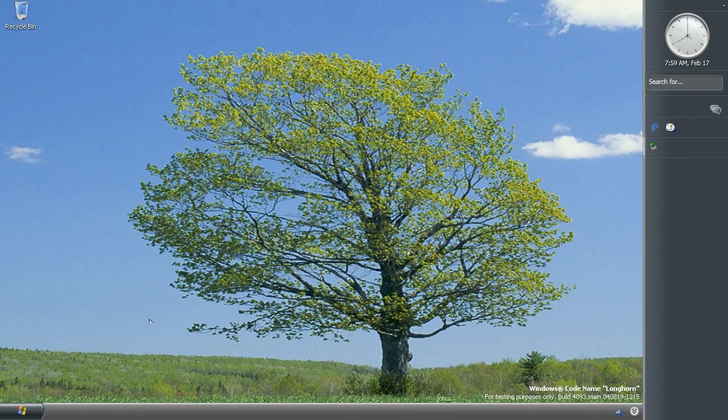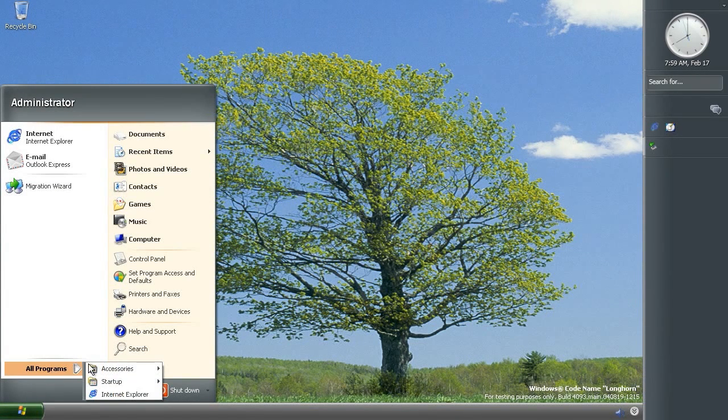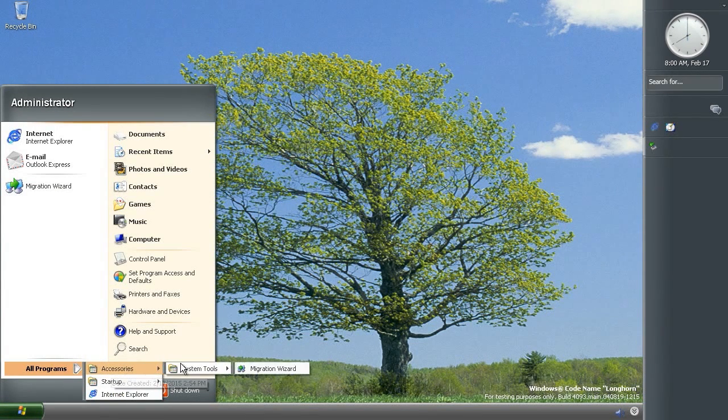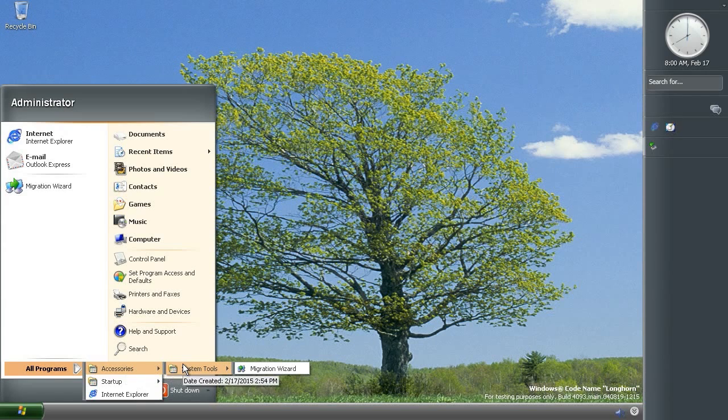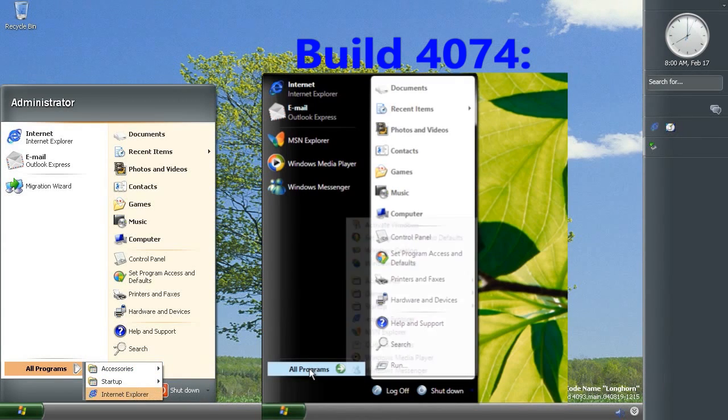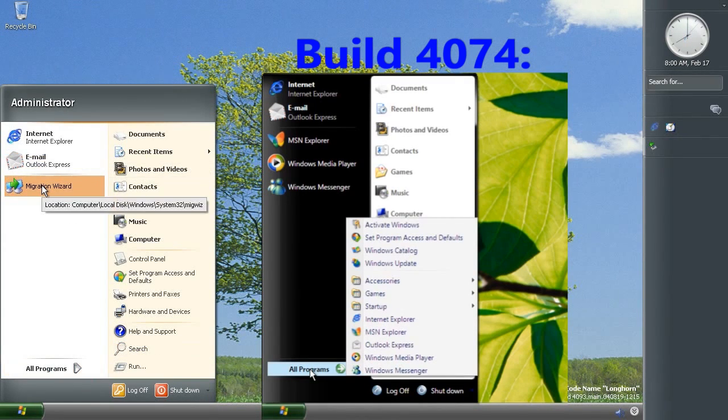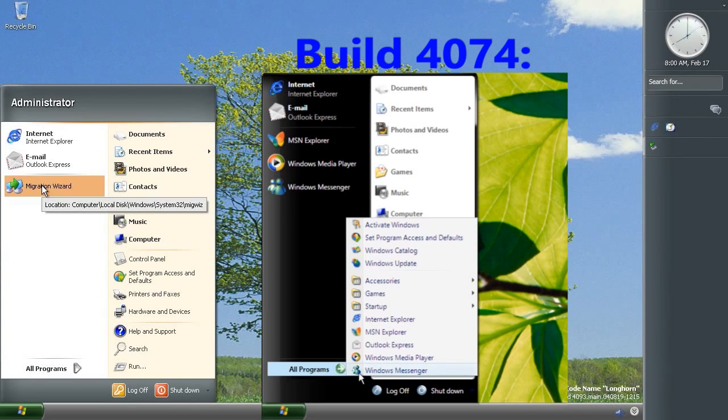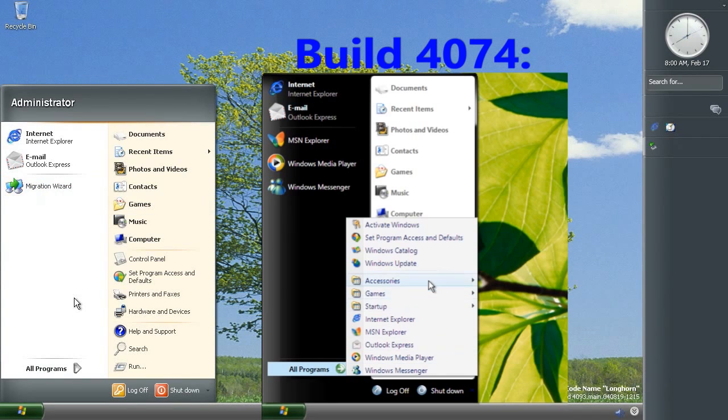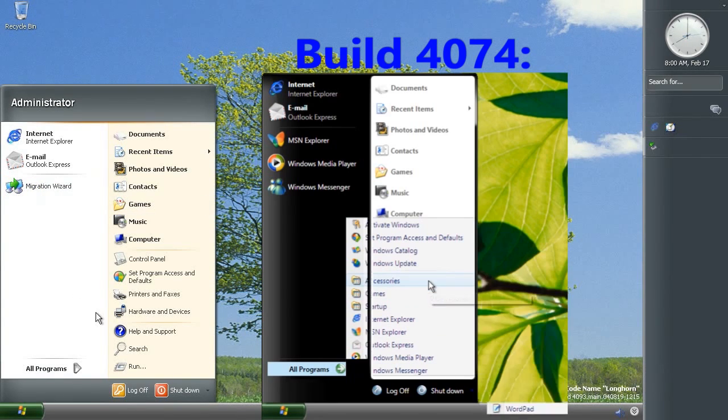Let's have a look in the start menu. Now, this is interesting. The start menu is pretty much empty apart from IE and Outlook Express and this migration wizard. Notice that not even basic Windows apps such as WordPad or calculator are included.